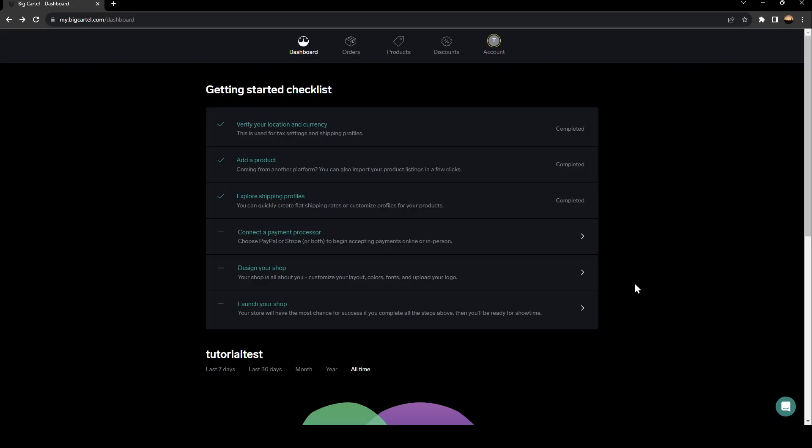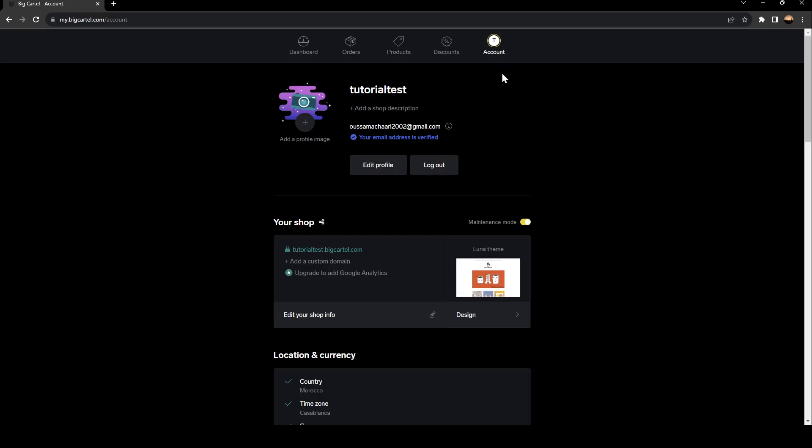As you can see, I'm right now on my BigCartel dashboard. So the first thing that you need to do is go up to the sections. As you can see, those are the sections: there's the dashboard, orders, products, discounts, and lastly, account. Go ahead and click on accounts.